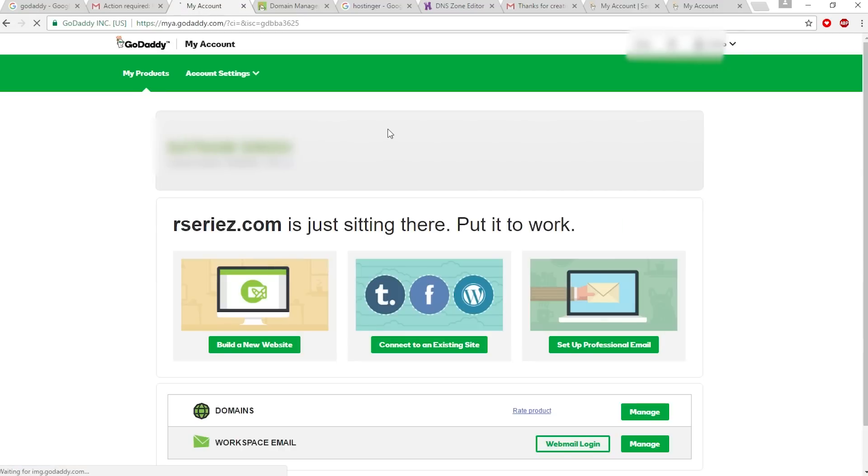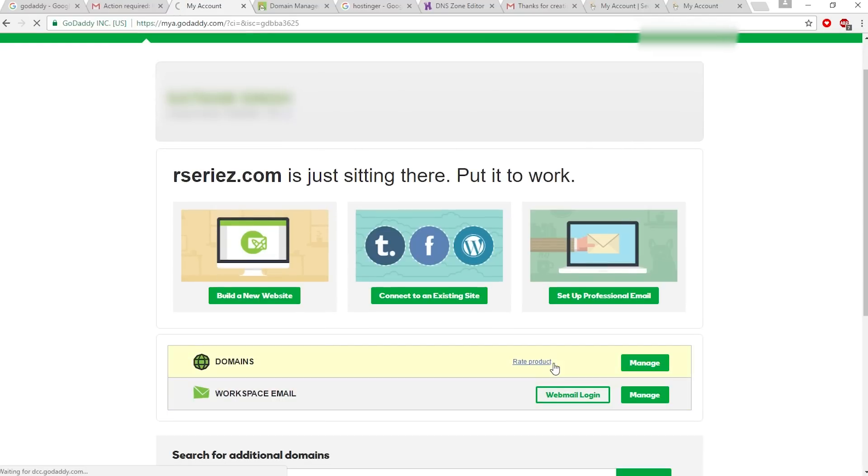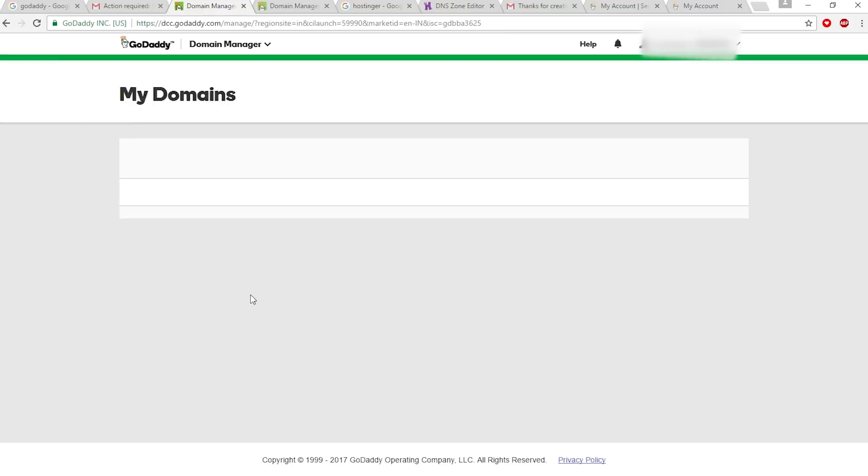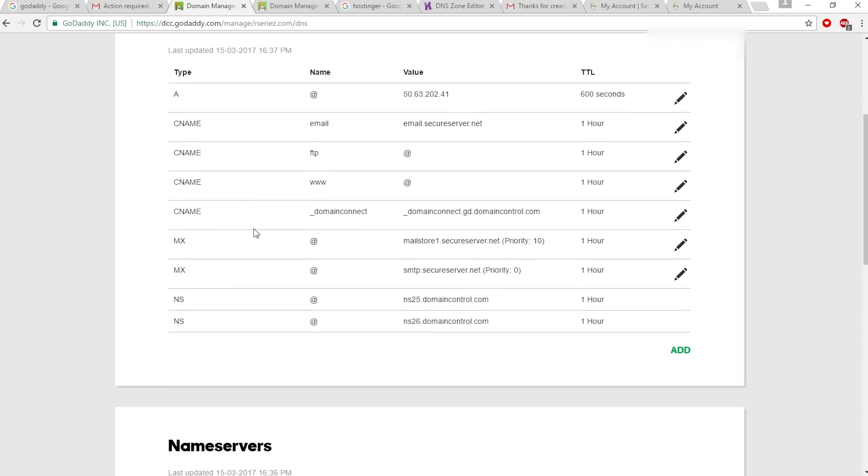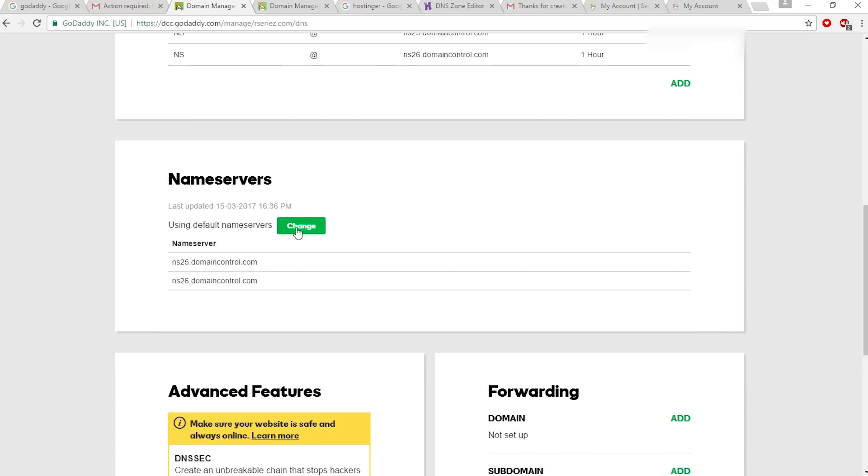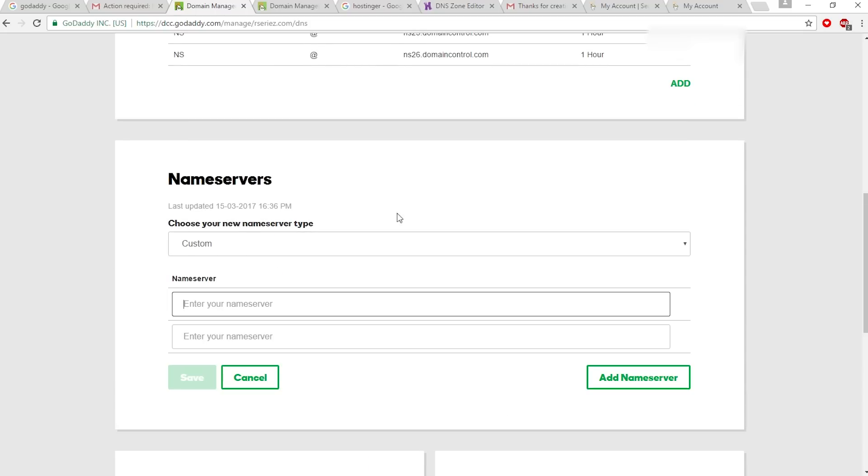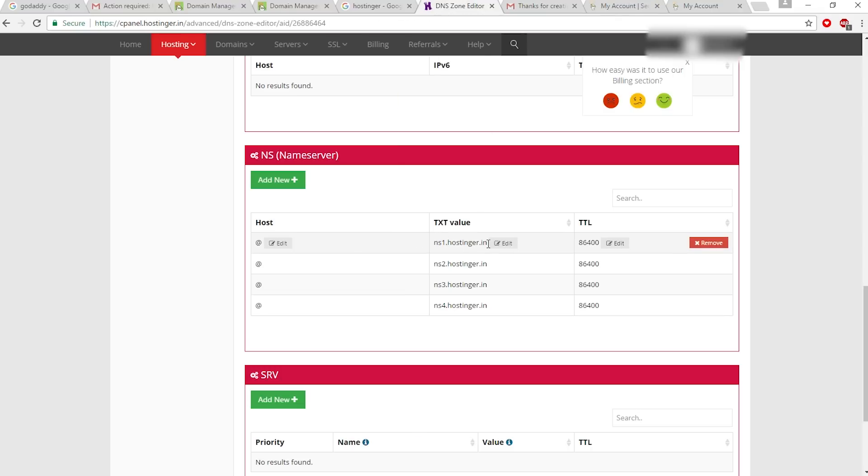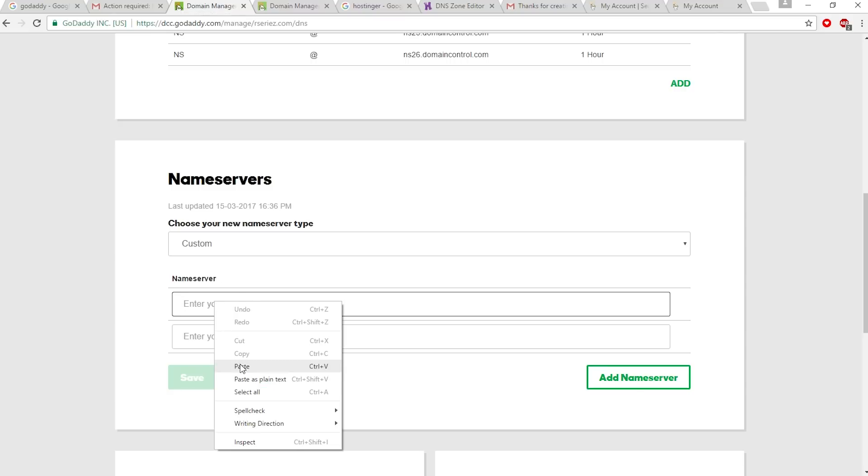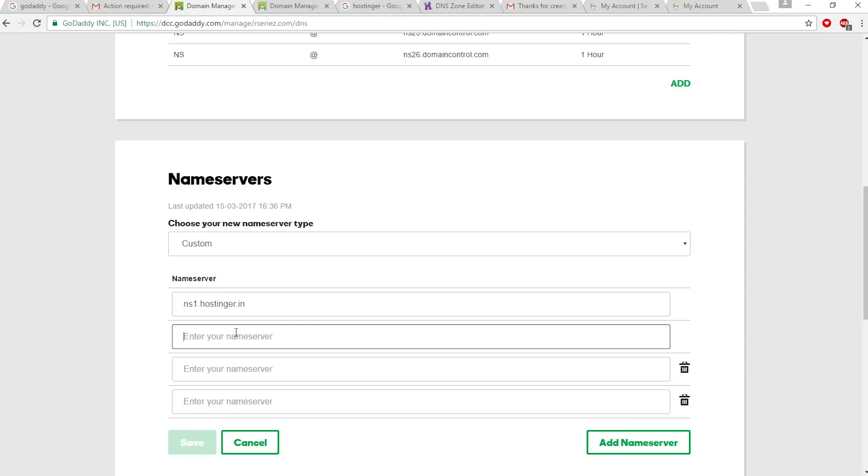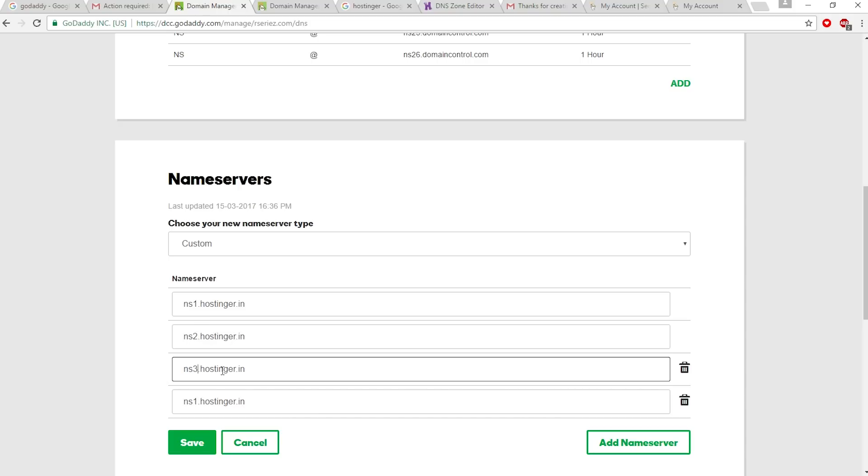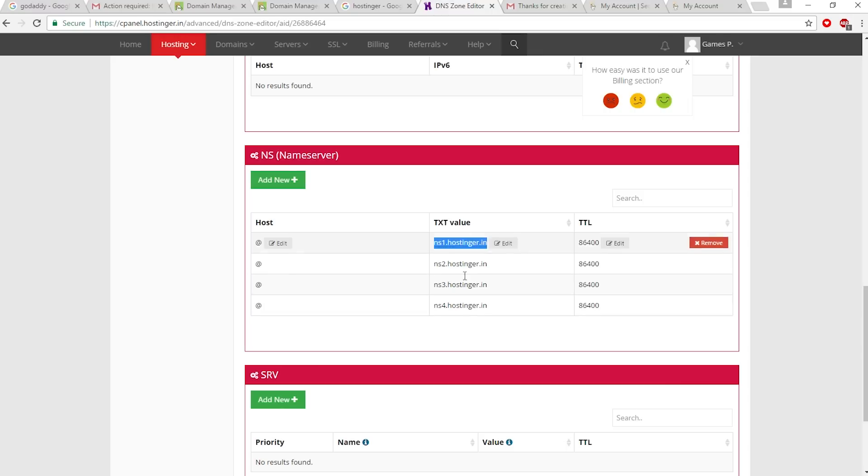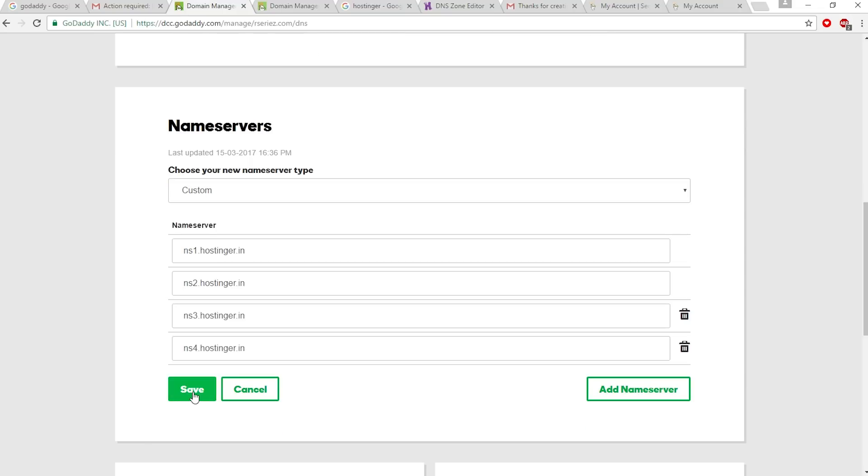In GoDaddy, select 'Manage' from the domain. Now click on the gear icon and select Manage DNS. Scroll down, change the nameserver - click change and select custom. Here you have to copy and paste your nameserver. Let's add two more and paste them. We have four nameservers now, press save.